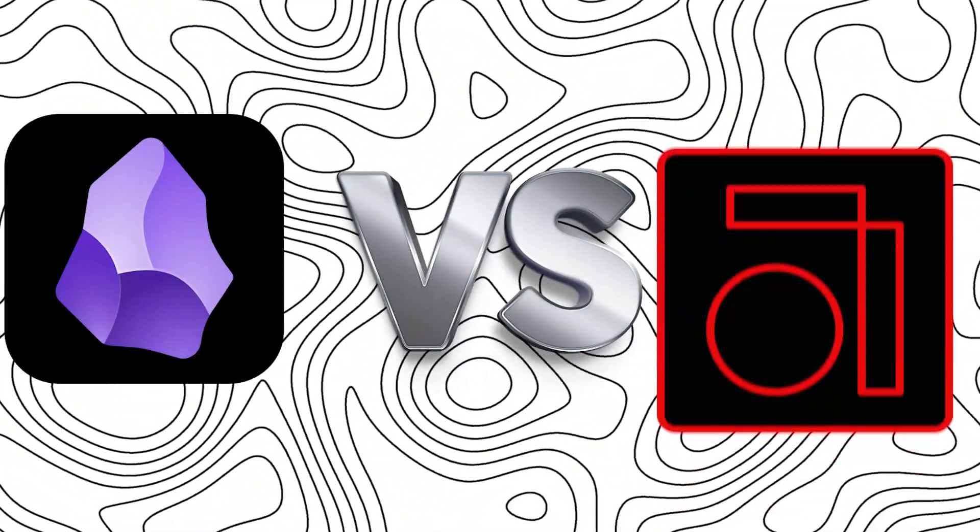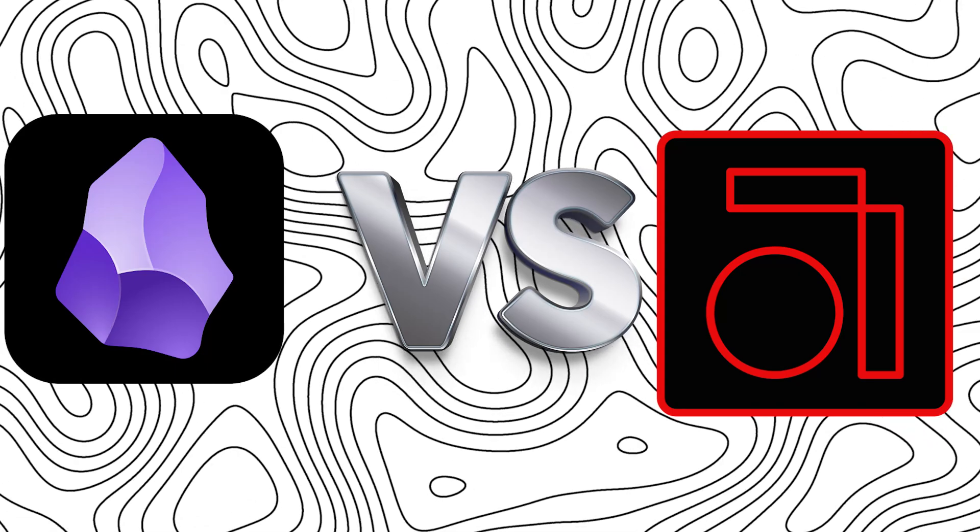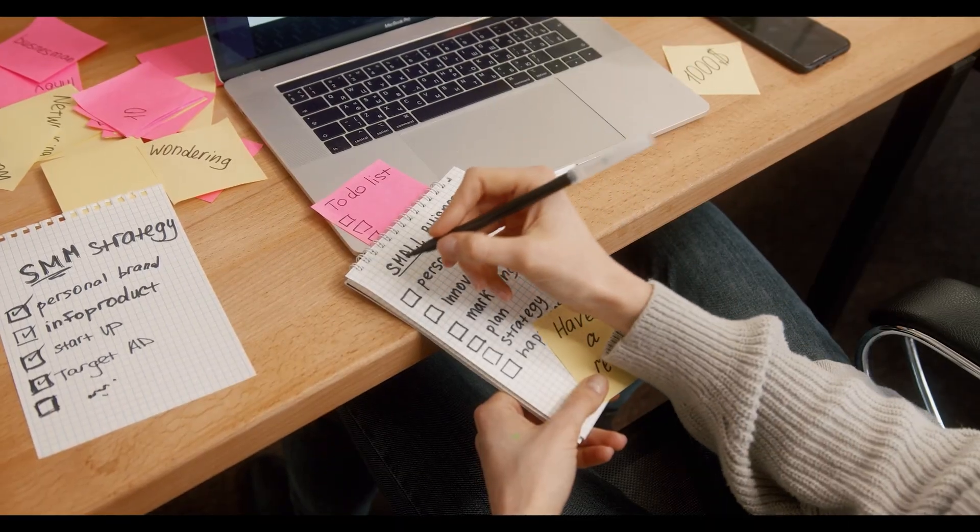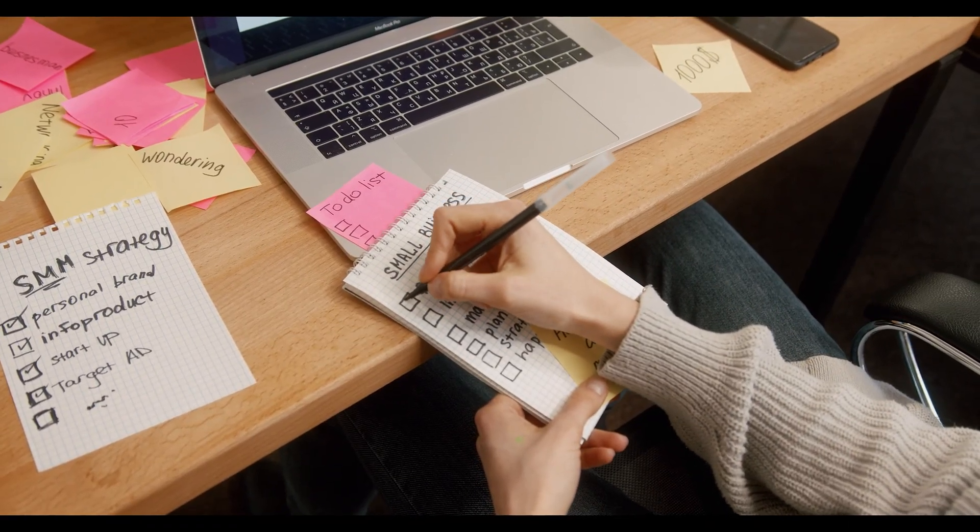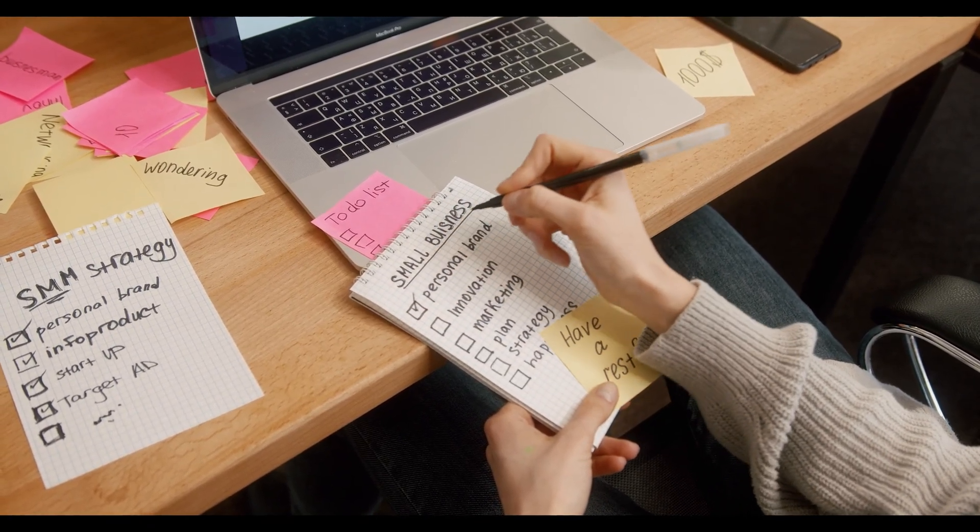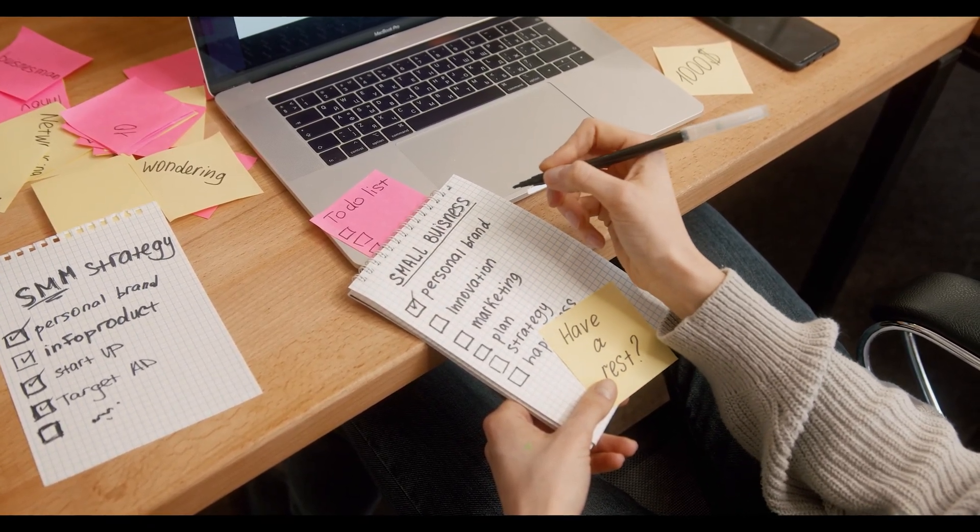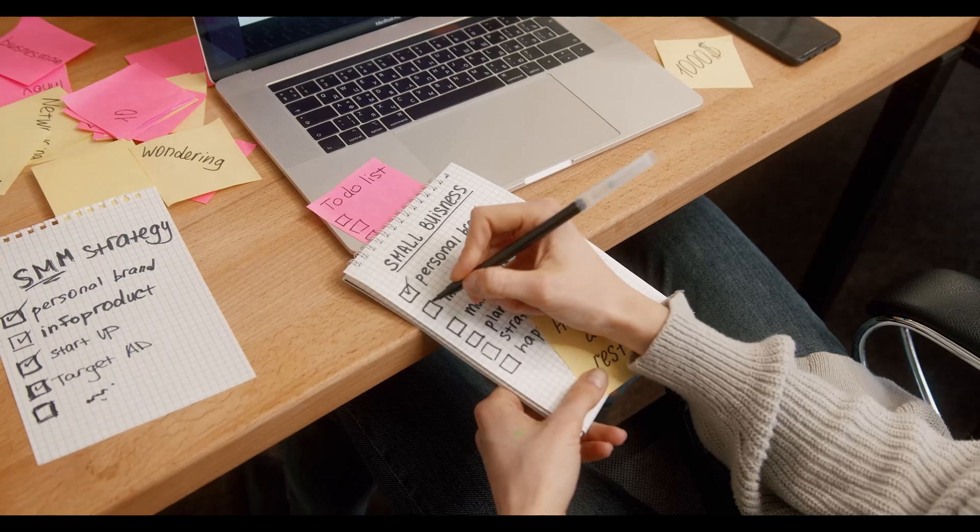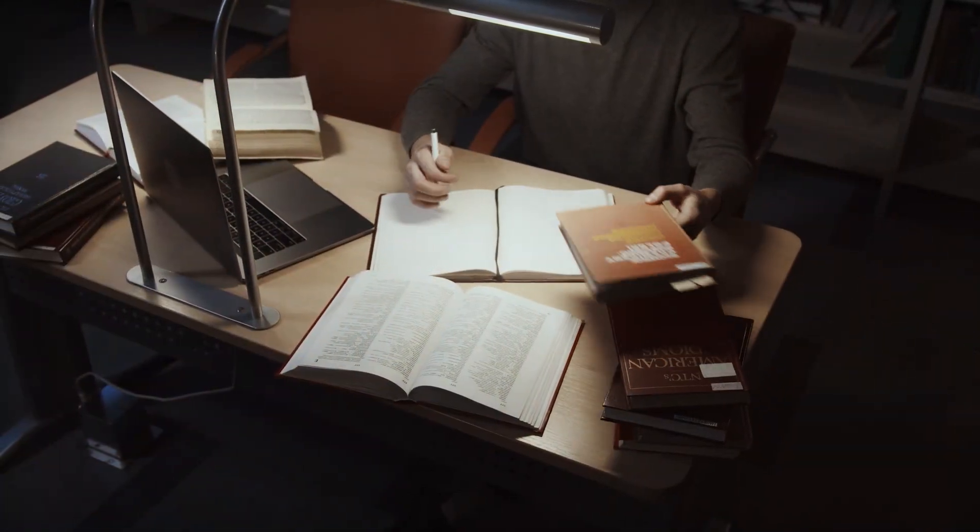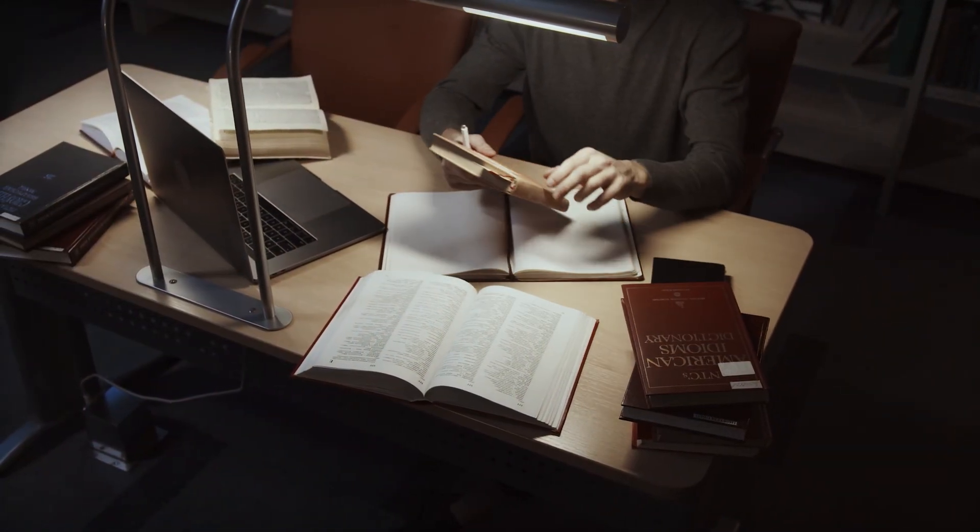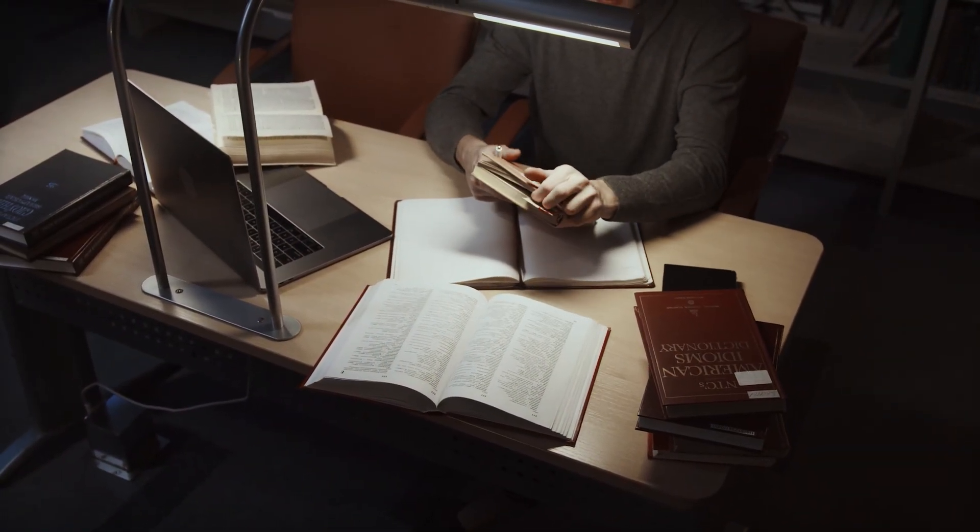Hey everyone, Zain here, and today we're going to compare Obsidian versus AnyType. Both offer offline-first, privacy-focused note-taking, but which one is the right fit for you? Let's break it all down.